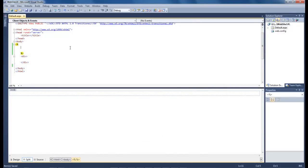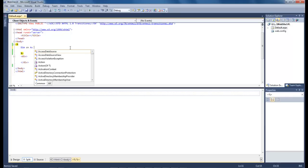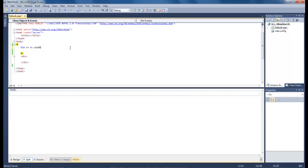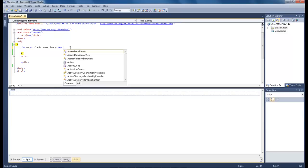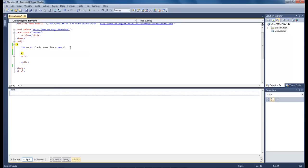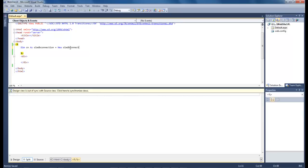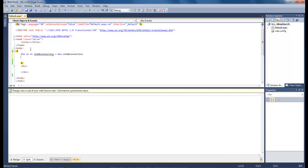So now let's type in dim cn as OleDB connection equals new OleDB connection. Let's go down and as you see we've already got an error to start off with.